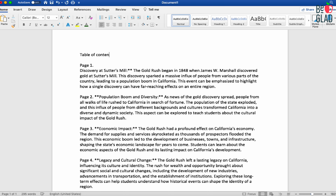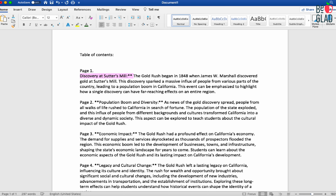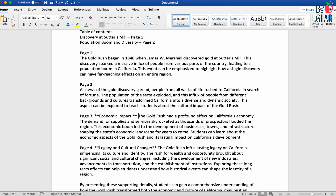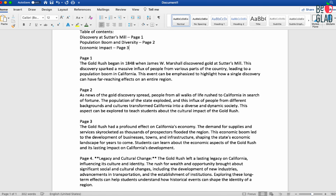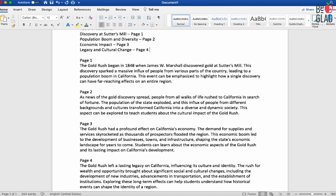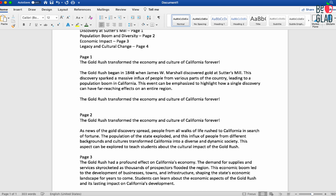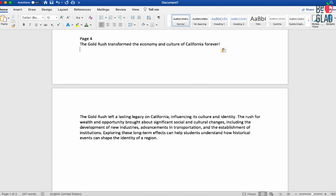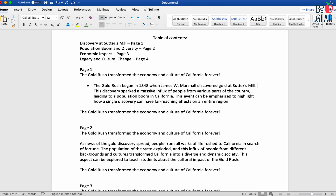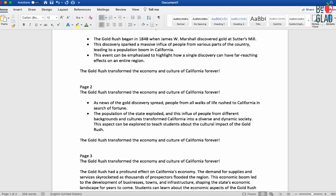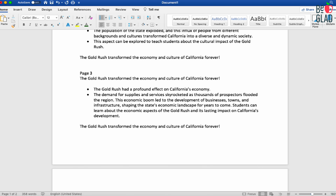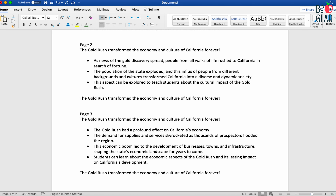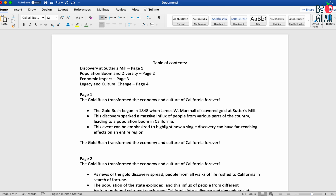I can even come up with a table of contents based on what AI generated. On the first page we have 'Discovery at Sutter's Mill,' page two is 'Population Boom and Diversity,' page three is 'Economic Impact,' and page four is 'Legacy and Cultural Change.' Now you can copy and paste the main idea of your standards into each page of the big book before and after the supporting details. We usually put our big book supporting details in bullet points, so that's something you can edit during the formatting. Just add a bullet point, and anytime there's a new sentence, add another bullet point. In a few minutes you're able to quickly create the first page of your big book, and then apply the same process to all of the supporting detail text on all of the pages.